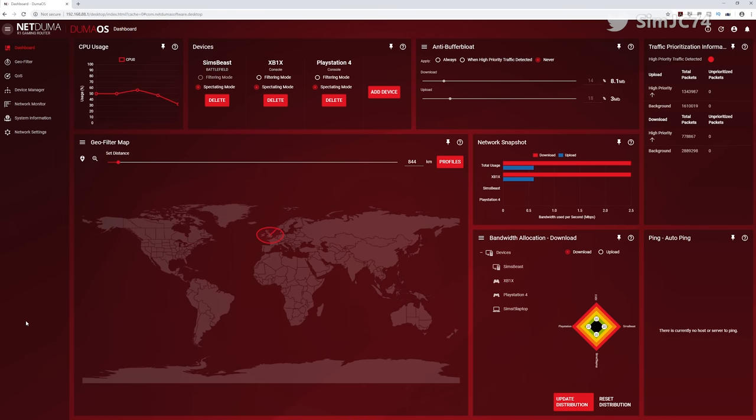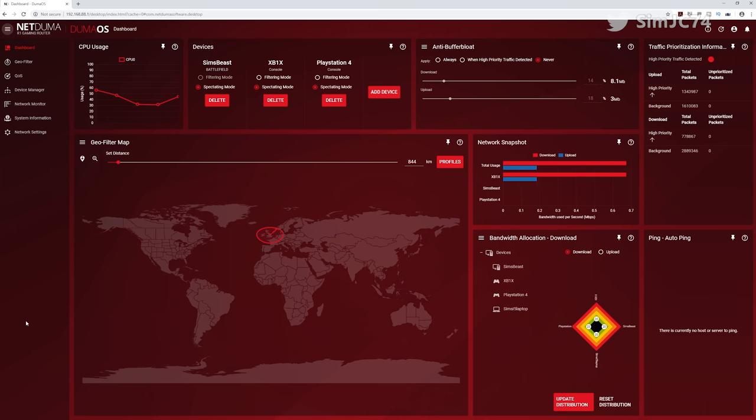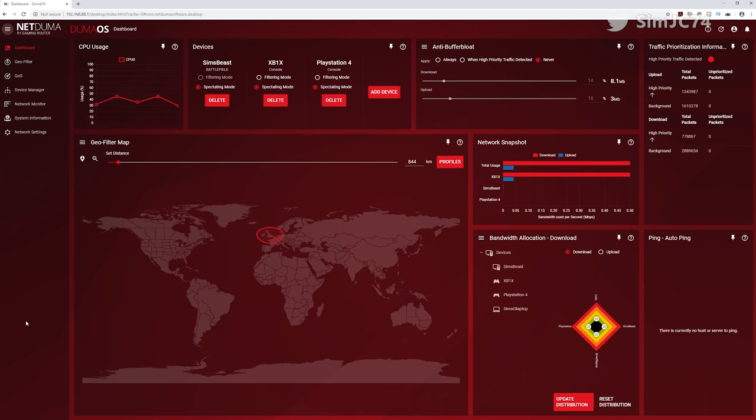Hello, Sim here! DumaOS for the R1 has now finally arrived and is in open beta as of October 11th.